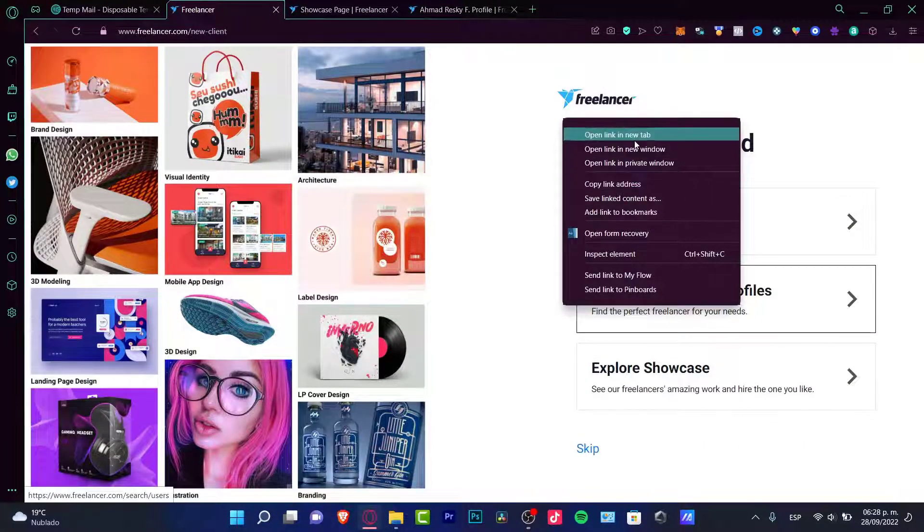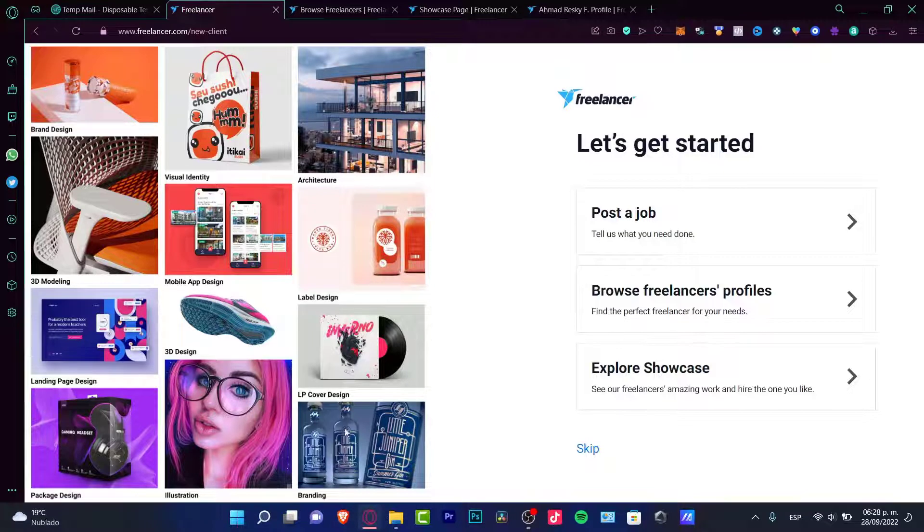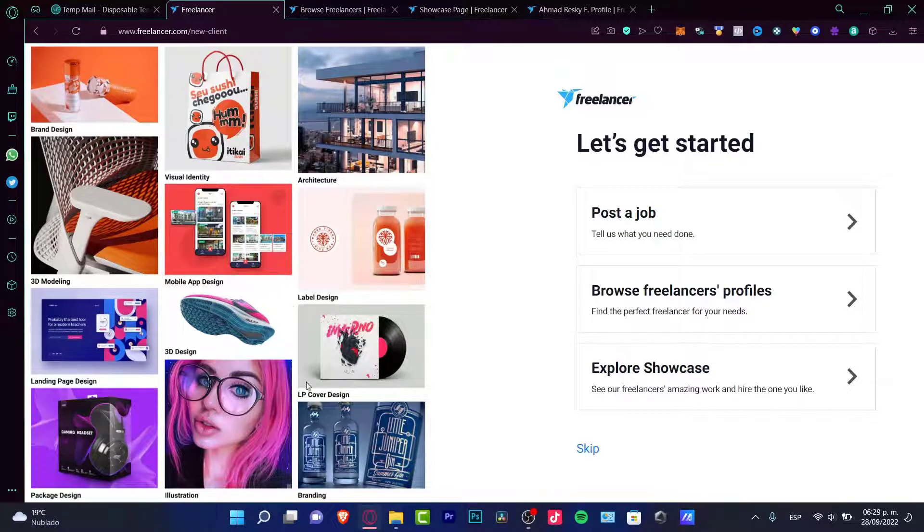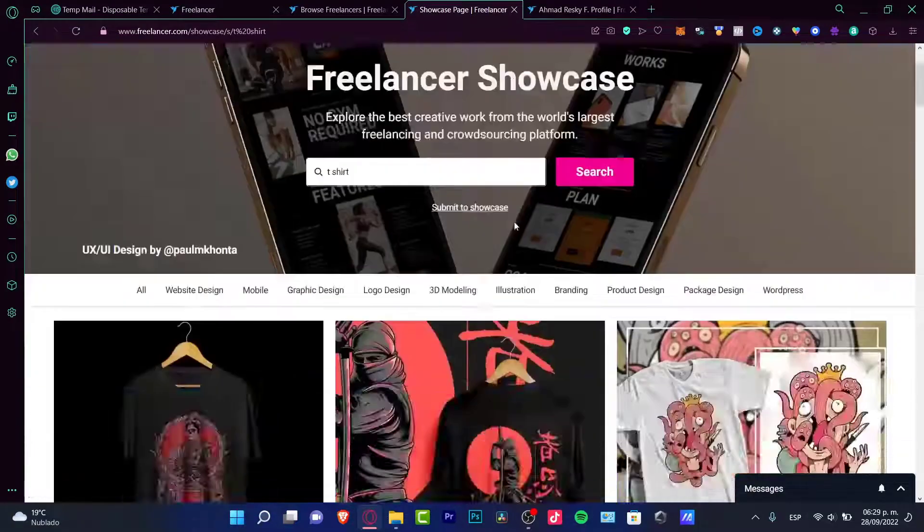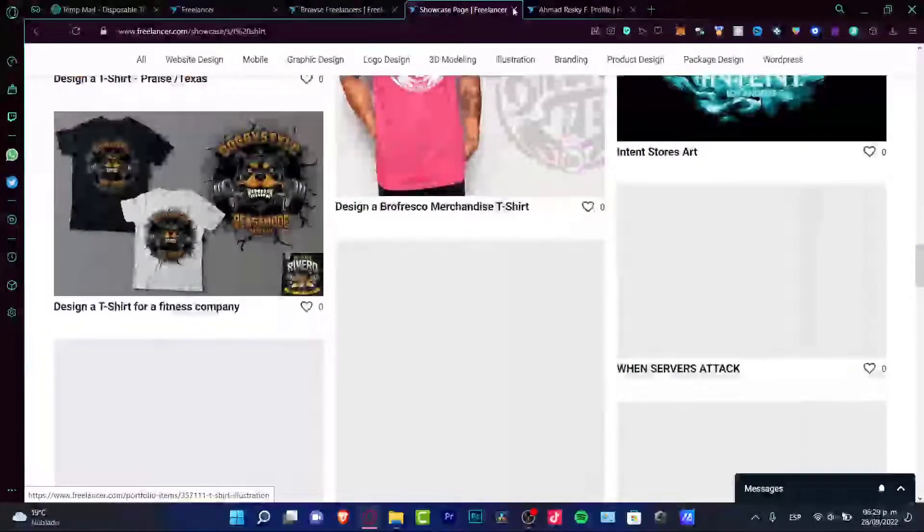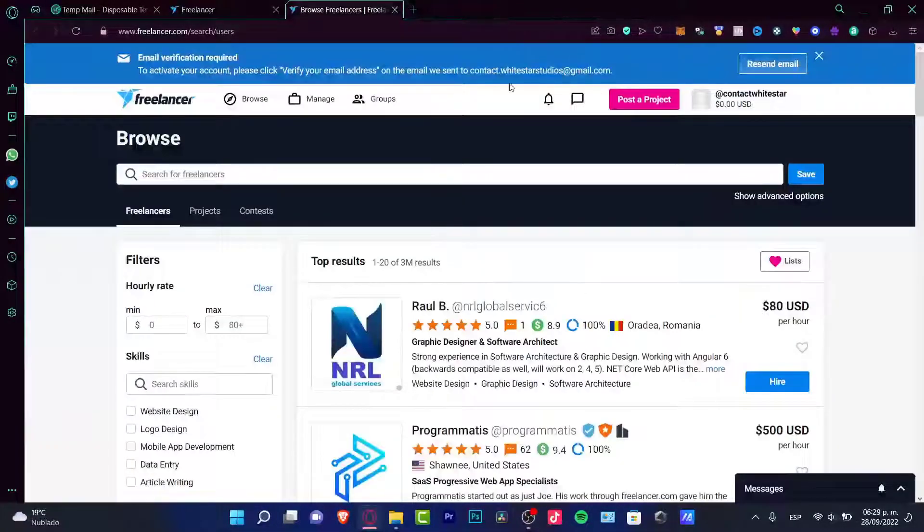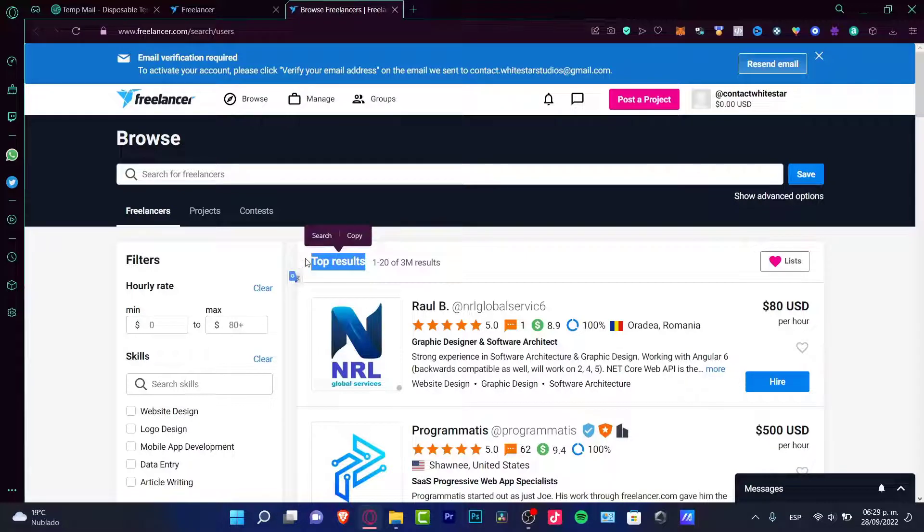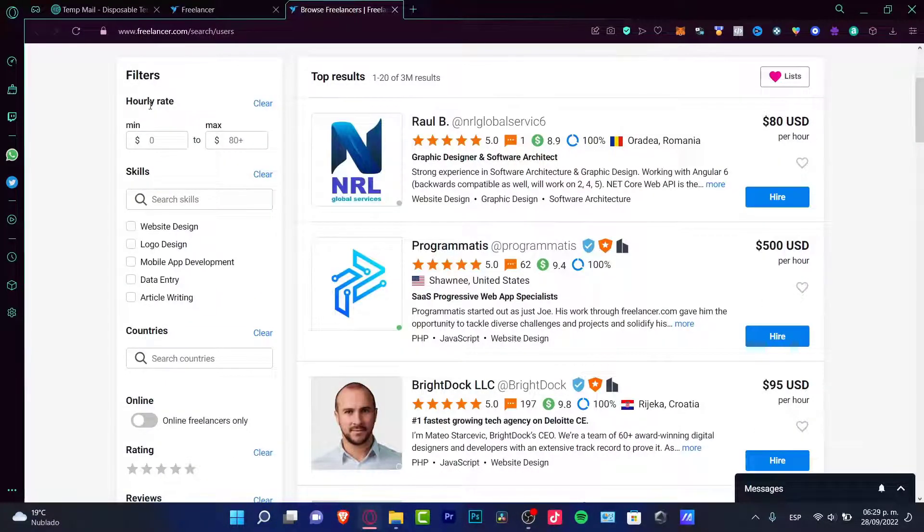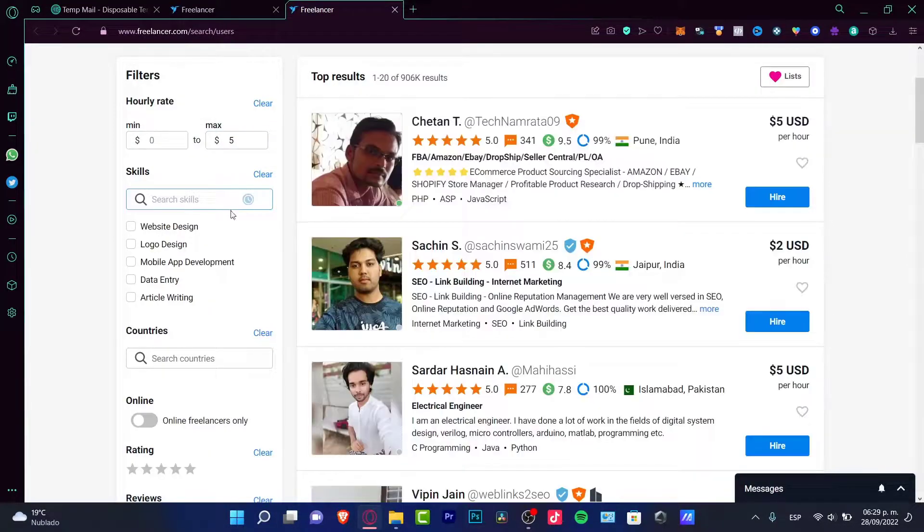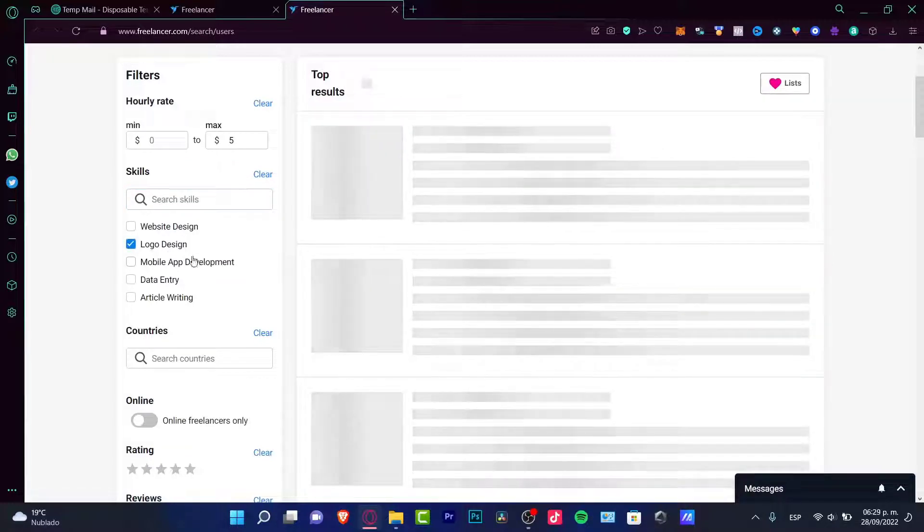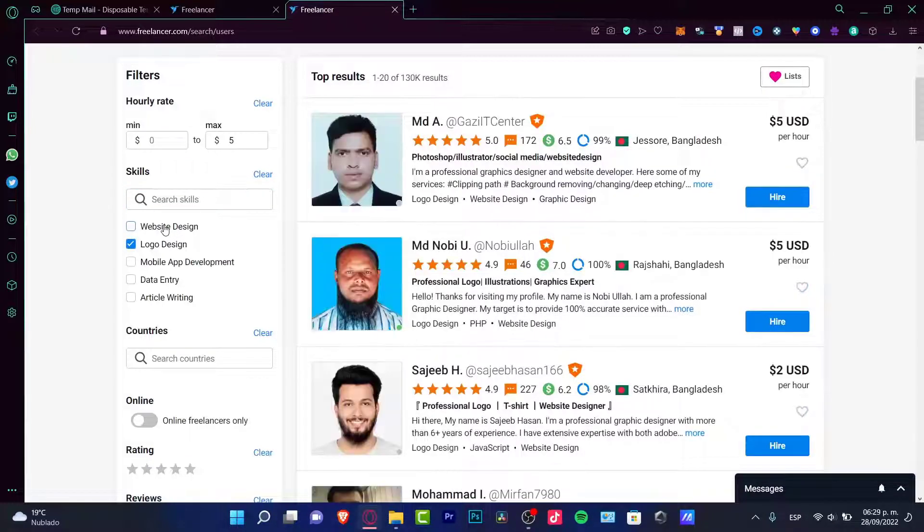So instead of choosing a specific creative design, let's try to look only for, not going to the showcase page, you want to close this, I'm going to go into the browse freelancers page. So we can go and look for top results of freelancers. And here into the filters, let's say that I want to pay up to five dollars. I need someone who can get some skills of a logo design.